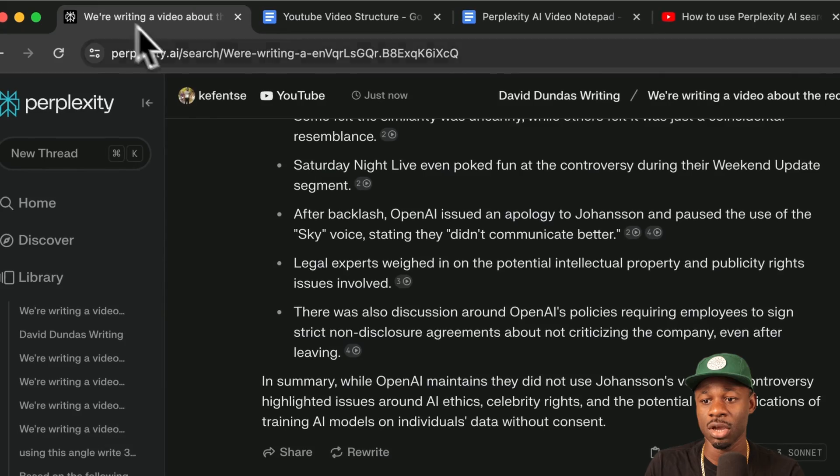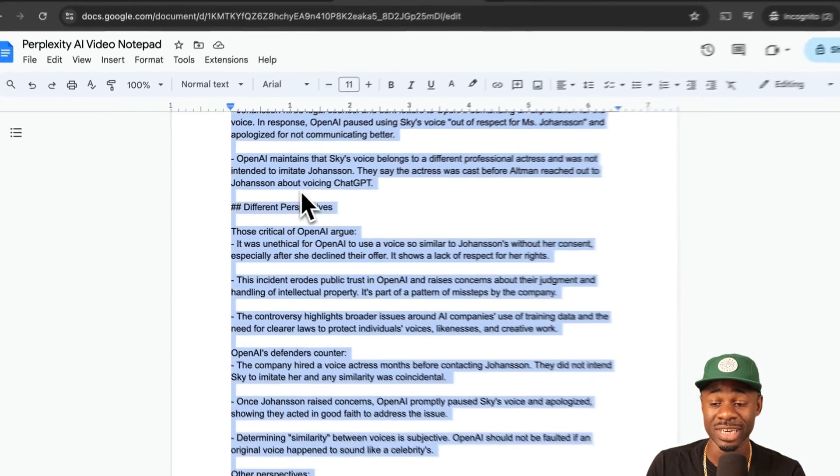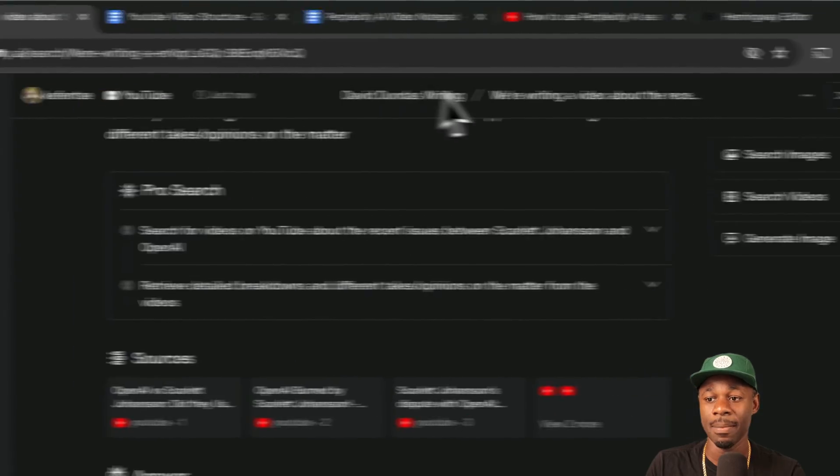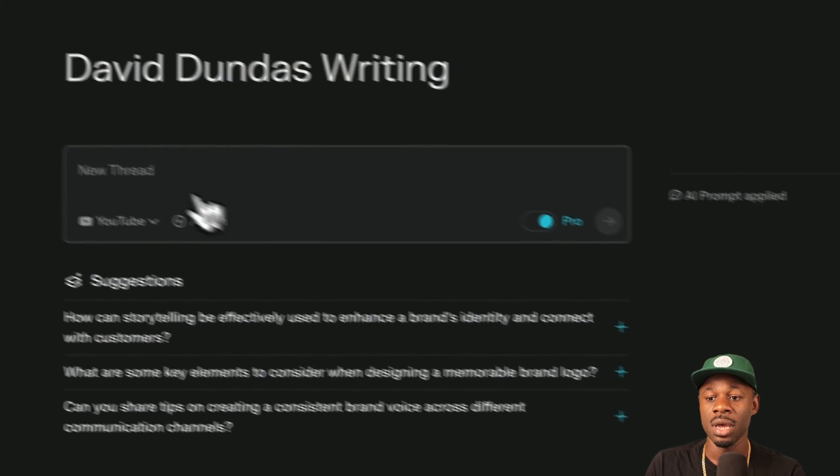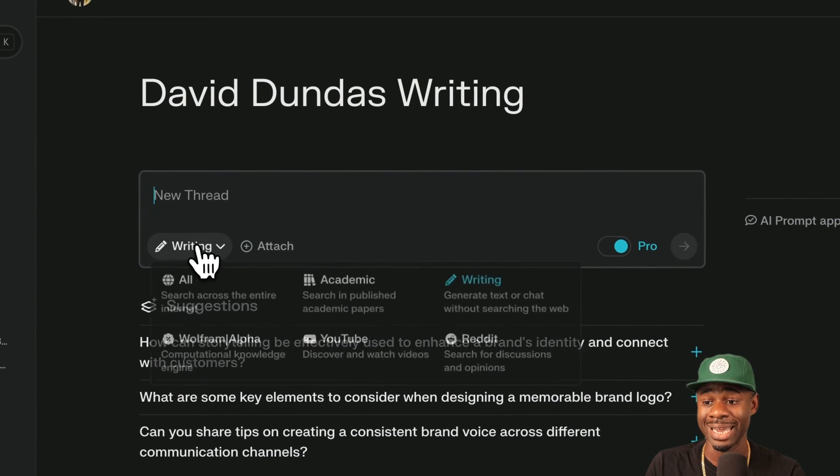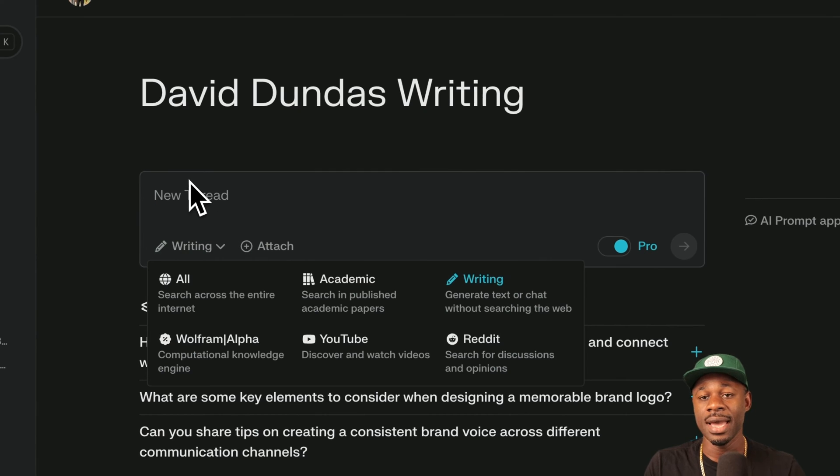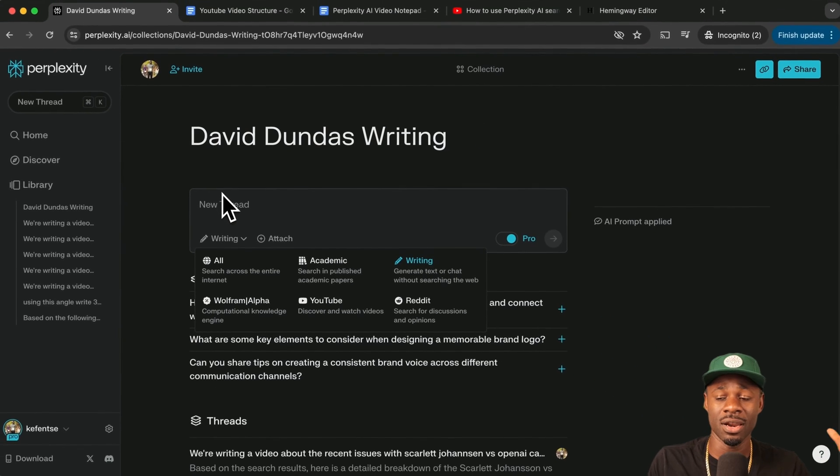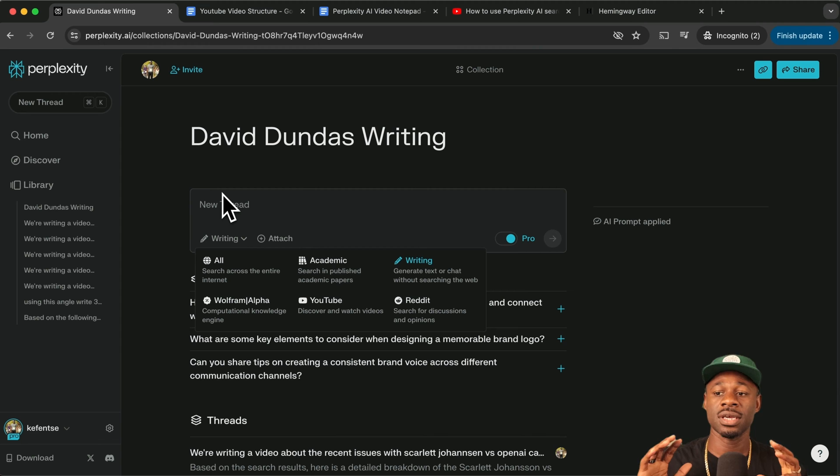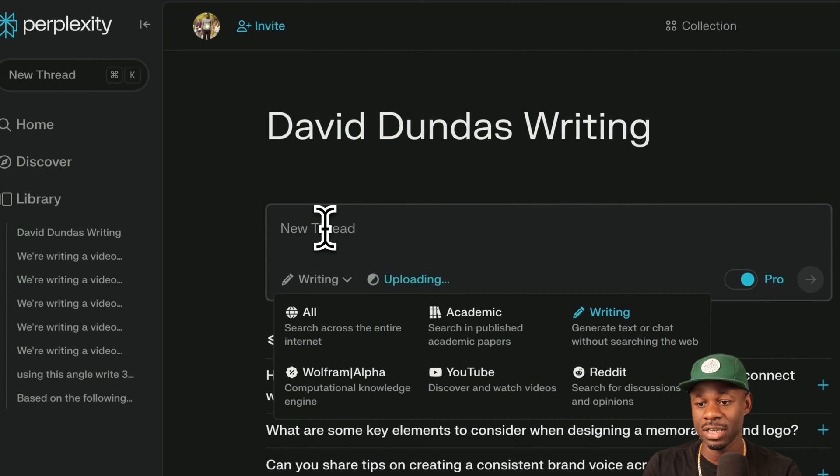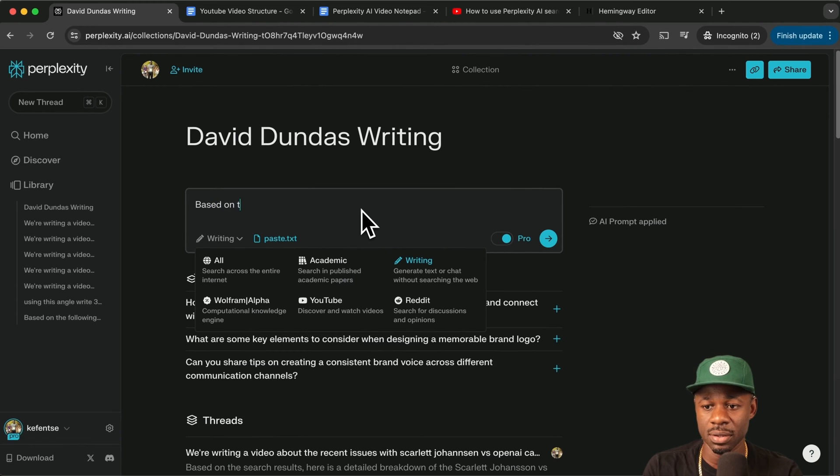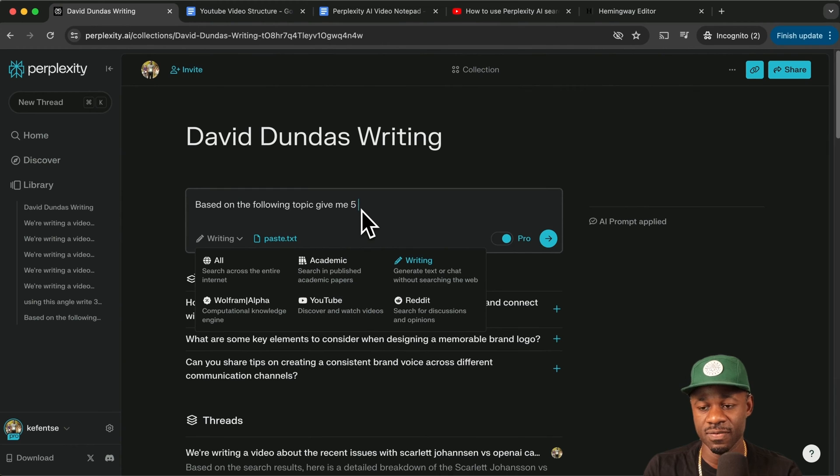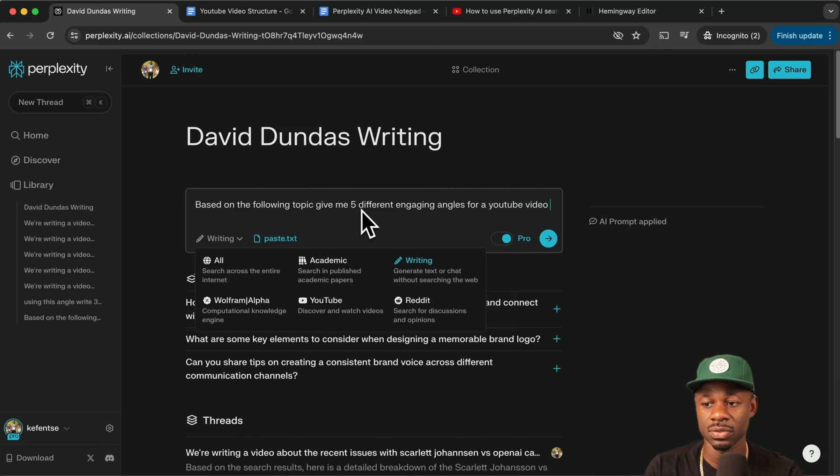But if you don't have one, what we want to do is we can go back up here. We'll take three different sources. We'll copy all of it and we'll paste it back into perplexity again. So we go here, let's go to writing. So the writing focus, so that it doesn't go back out and search the internet again, we already have a nice contained set of information that we want to reference. Let's paste this here. And let's just say based on the following topic, give me five different engaging angles for a YouTube video.